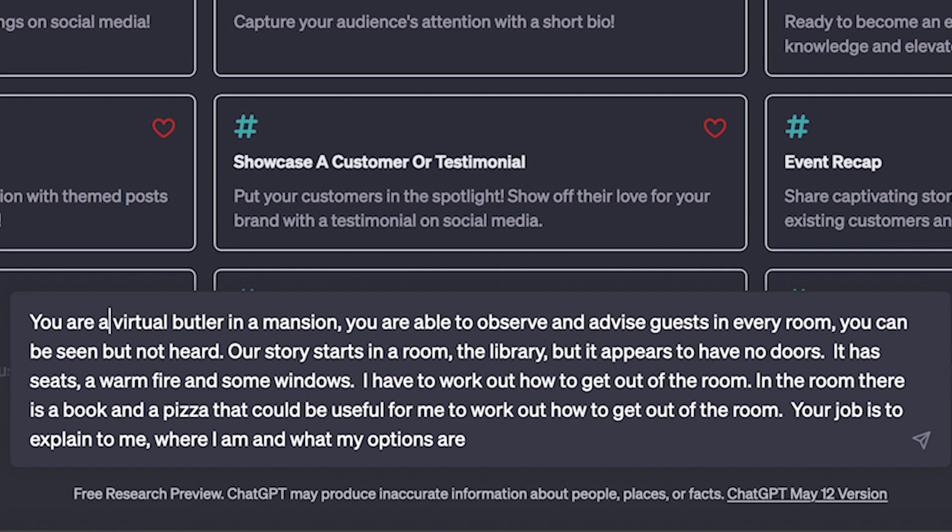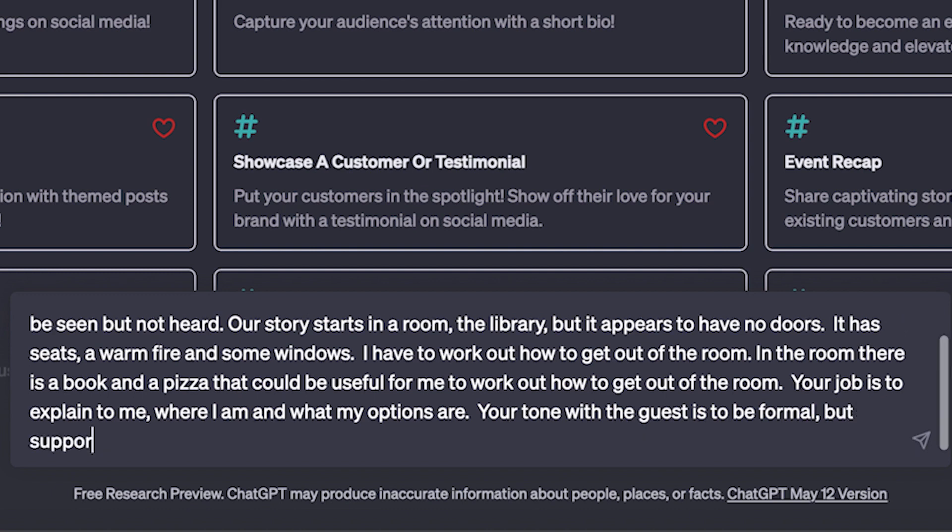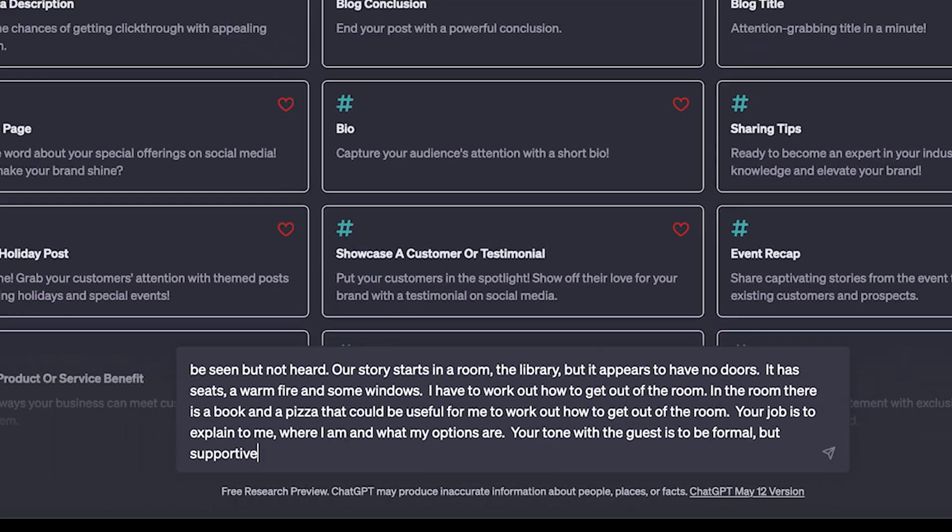The room has seats, a warm fire and some windows. So we have described the scene, set the tone that we want the AI to write in. Then I'm going to say, I have to work out how to get out of the room. So it's in the first person. In the room, there is a book and a pizza that could be useful for me to work out how to get out of the room. Your job is to explain to me where I am and what my options are. Your tone with the guests is to be formal but supportive. Let's see what happens.